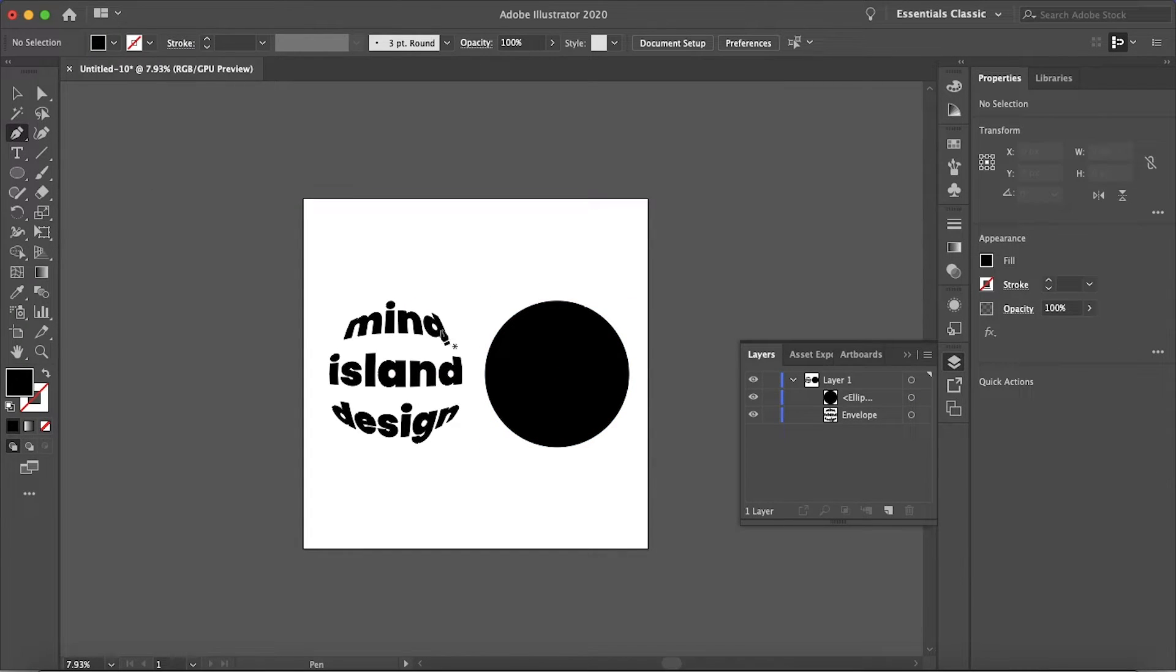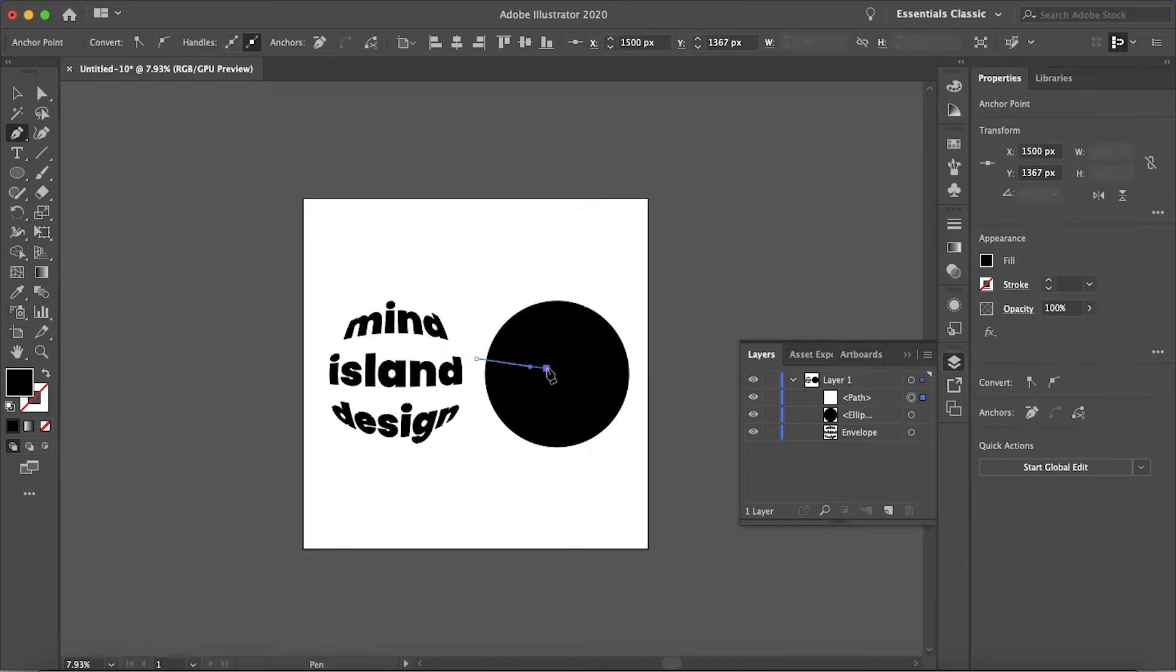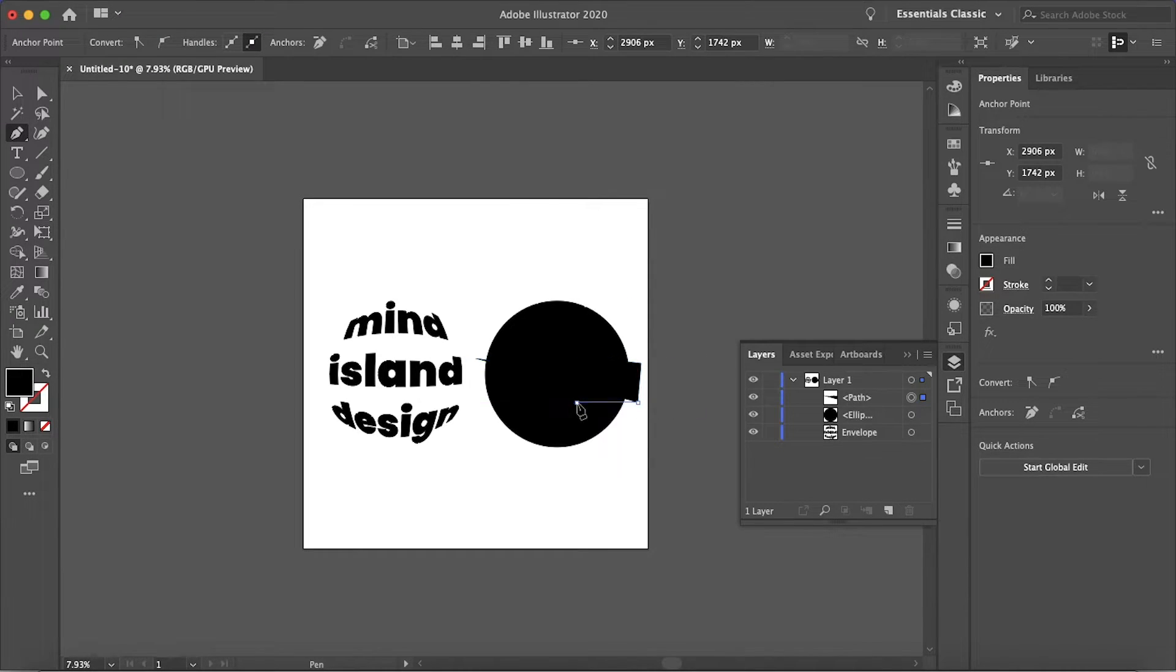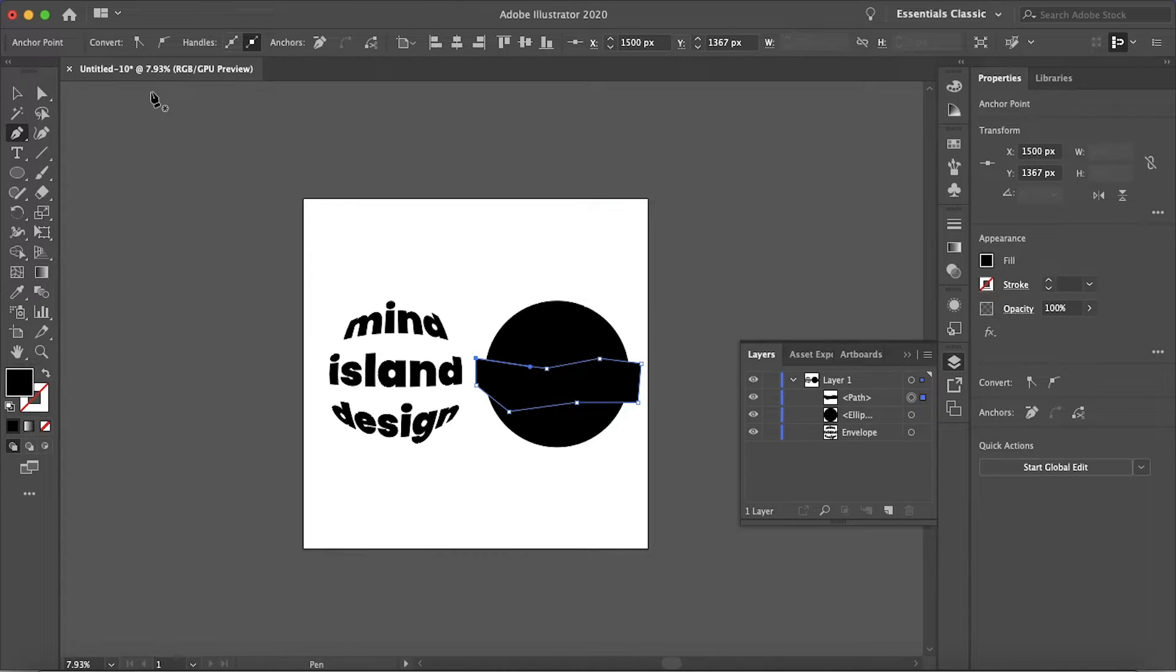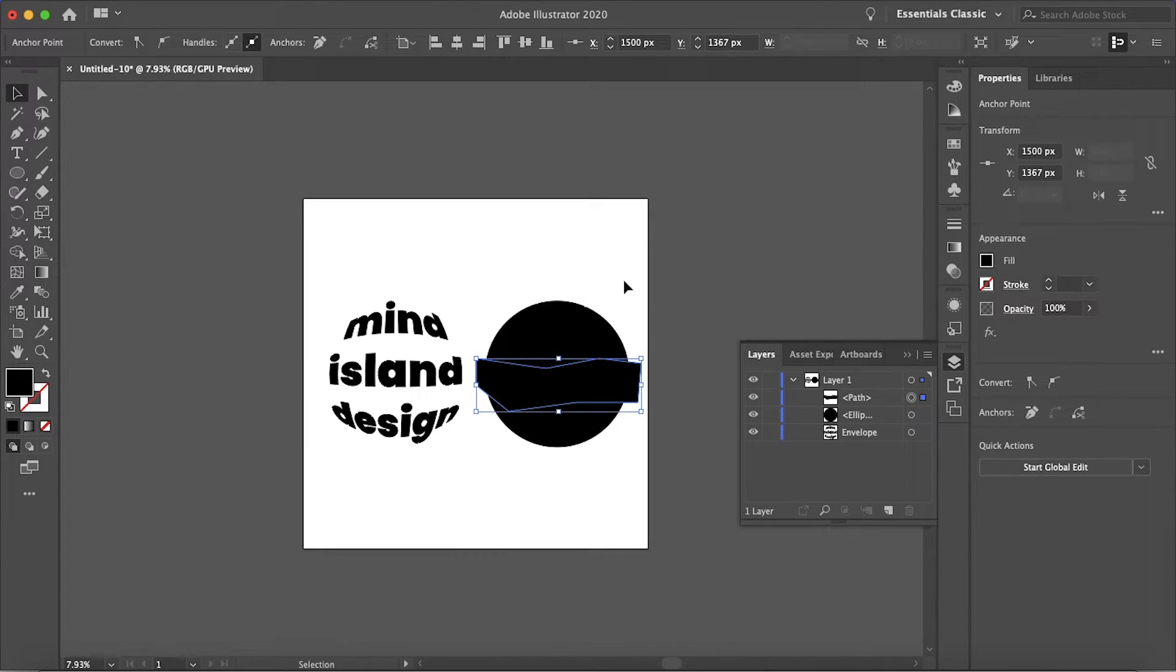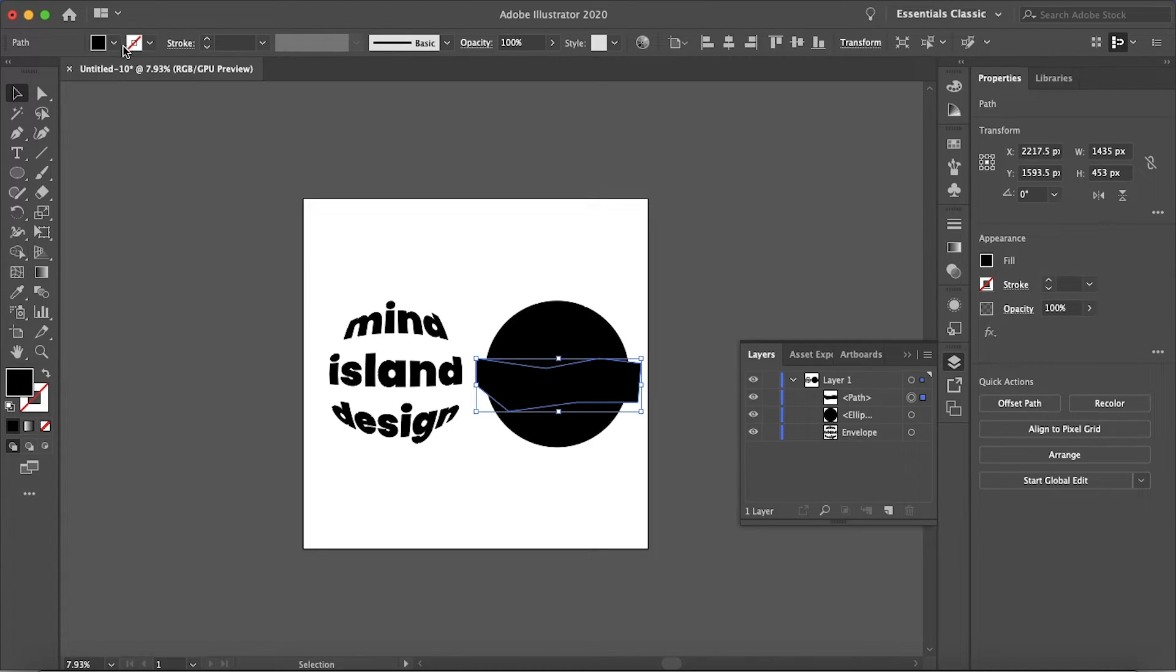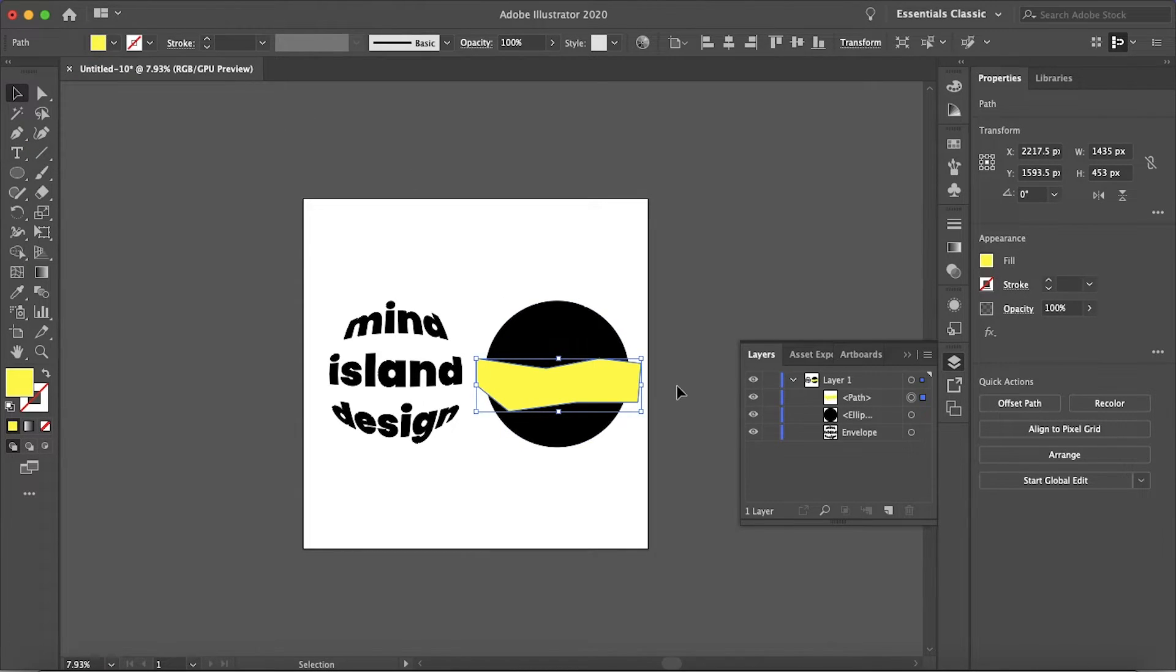I'm going to grab the pen tool and just make some different shapes and cut them out of this object here. So let's do just some random pattern. And I'll just change that object color just so we can see it easier. Yellow will be fine.